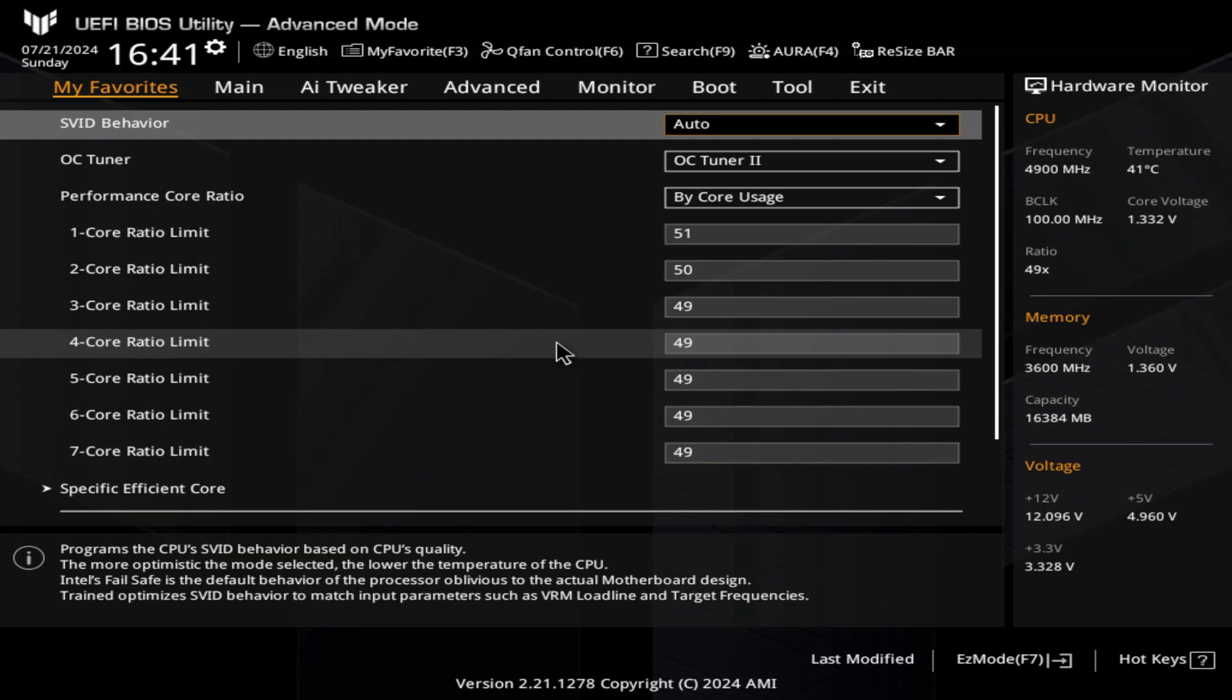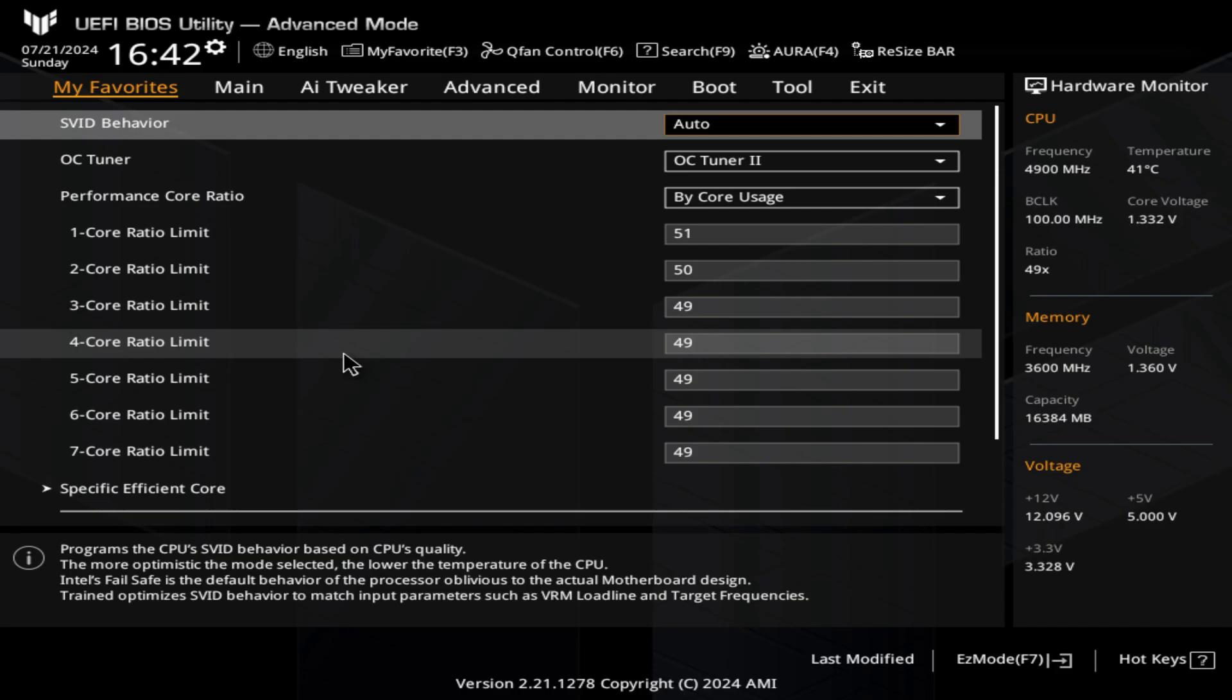Just make sure that when you download, you download the BIOS file from the legit website of your motherboard. Make sure that you have the right model, the exact model of your motherboard, and the BIOS program that you're going to download, then save it to your USB drive.